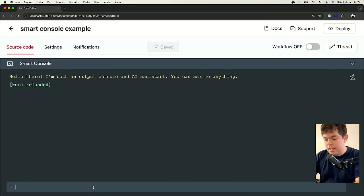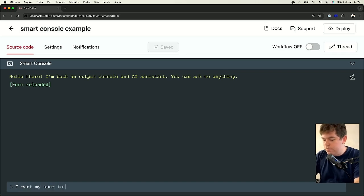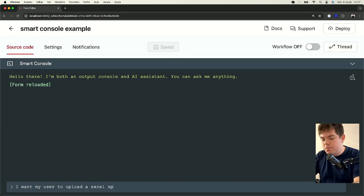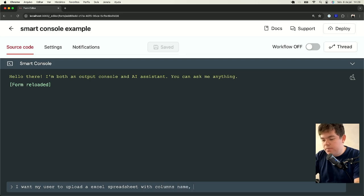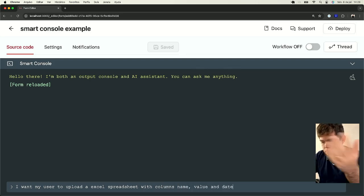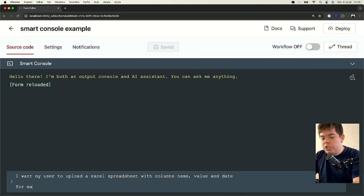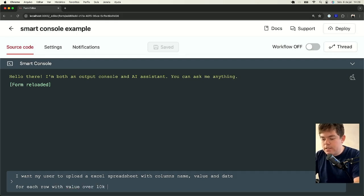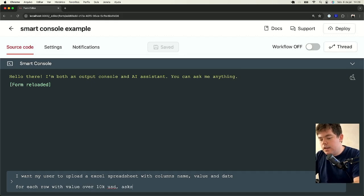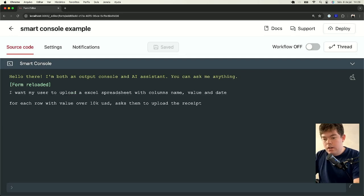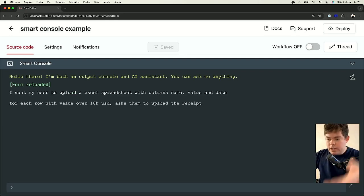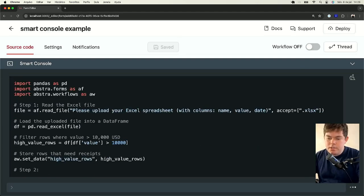Let's say I want my user to upload an Excel spreadsheet with columns name, value and date. Something like this. And for each row with value over 10k USD, ask them to upload the receipt. Once you hit enter, it generates the code for you.